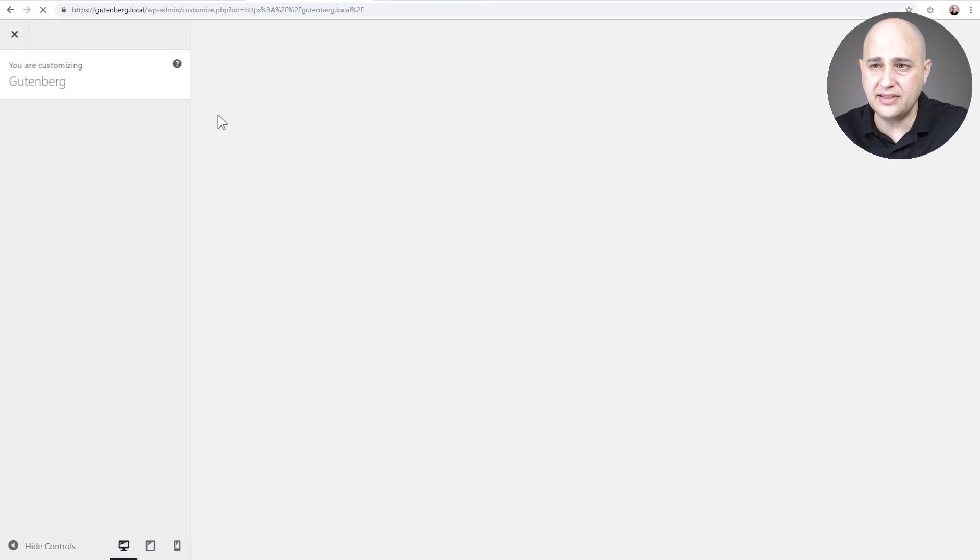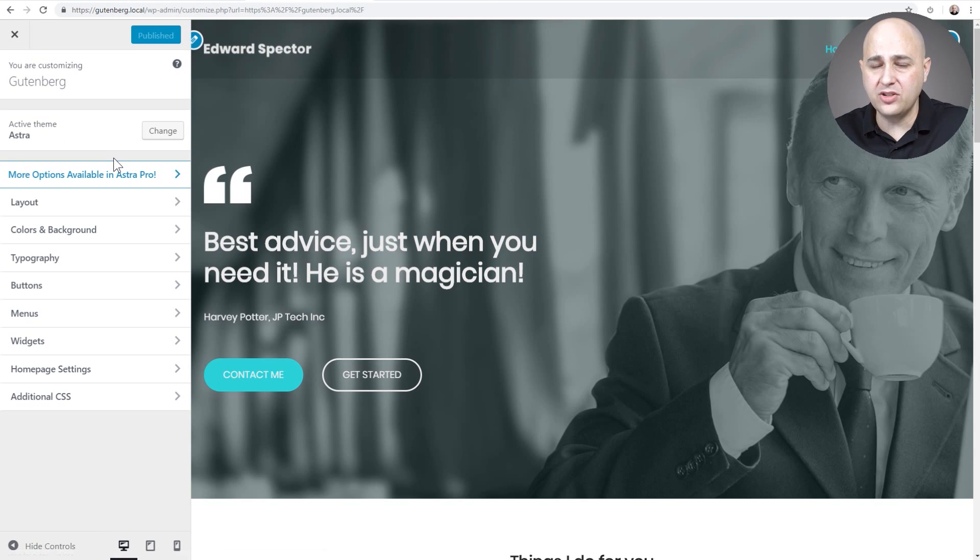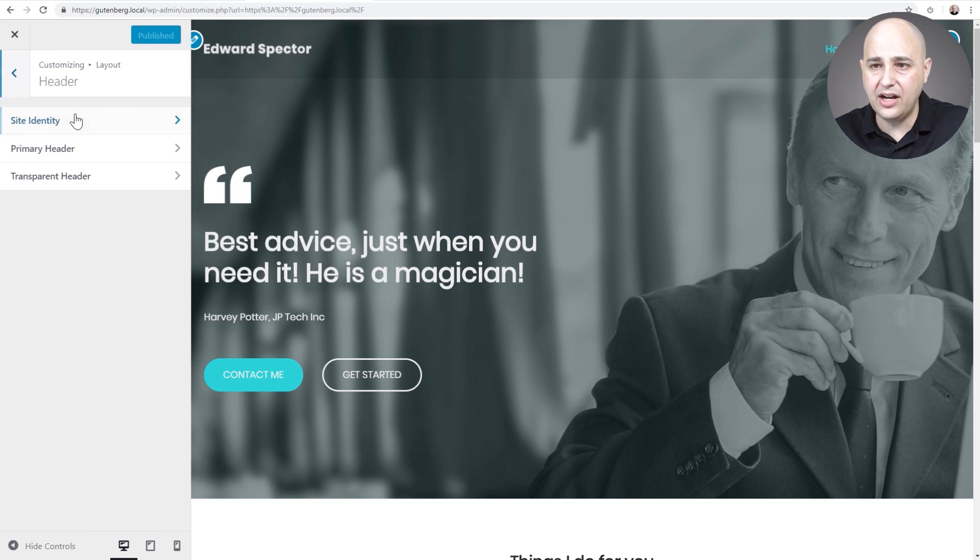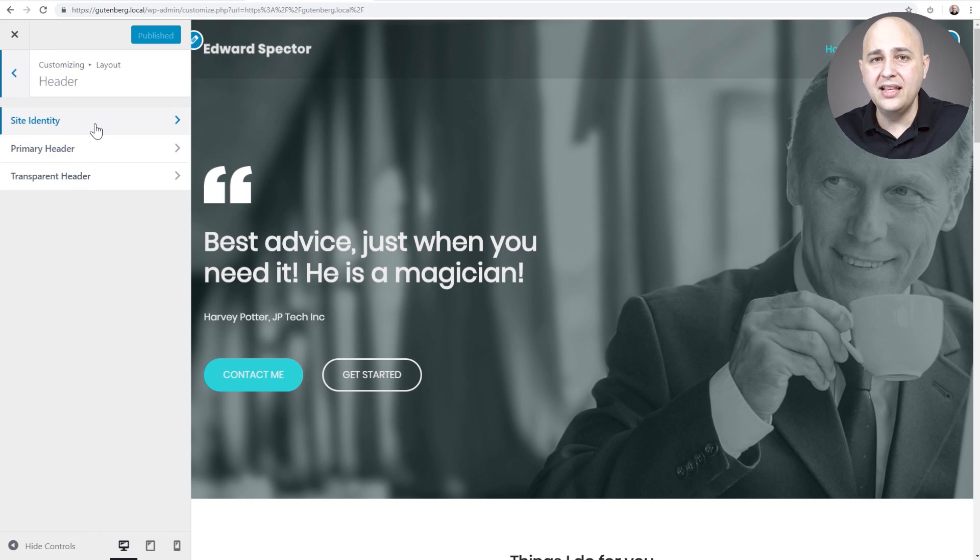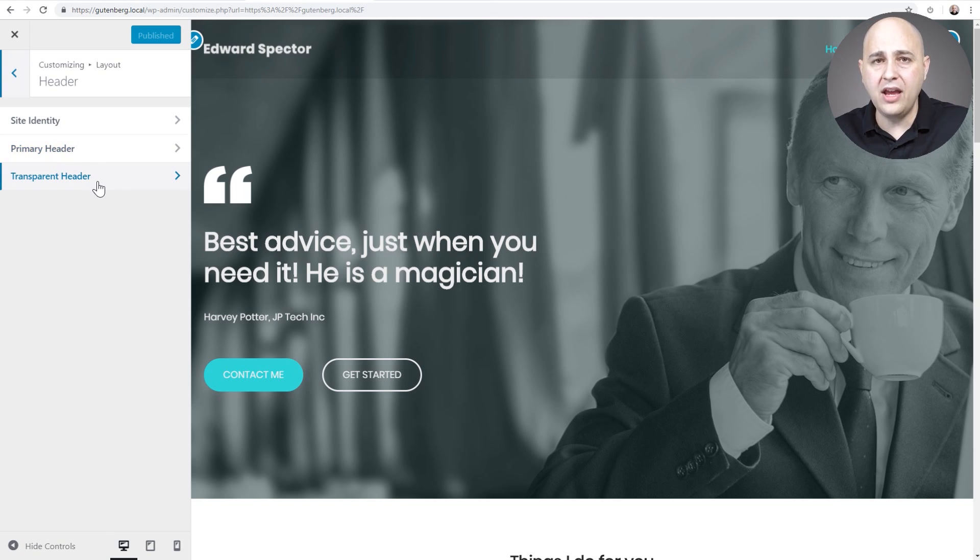I'm gonna click on customize and that's gonna get us into the WordPress customizer. We can start making changes. I'll click on layout, I'll click on header, and then we have our three options. This is where the logo location is, your normal header, and the transparent header.